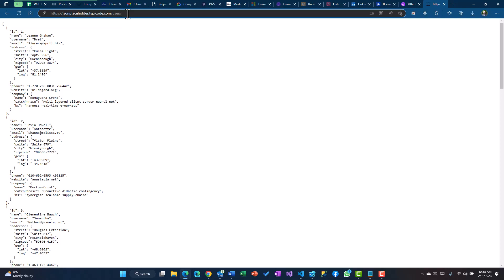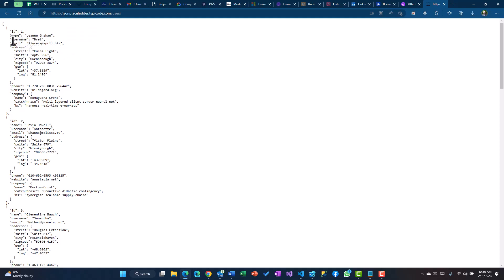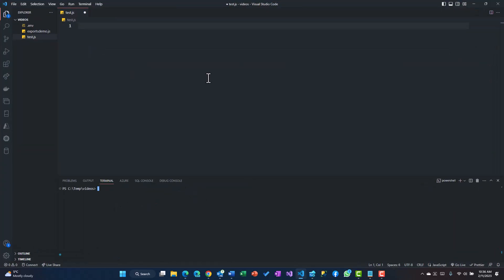This gives me an array of objects where you can see we have name and username. We will try to use the username key within every object to read it and then store it within the SQL Server table which we already have, that's the users table. So let's get started.